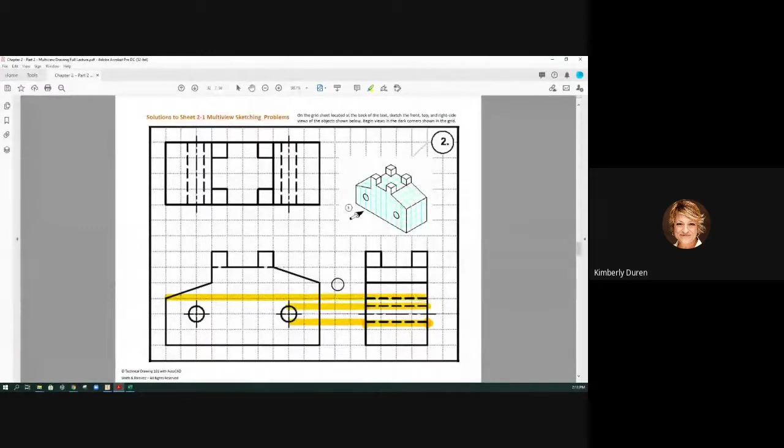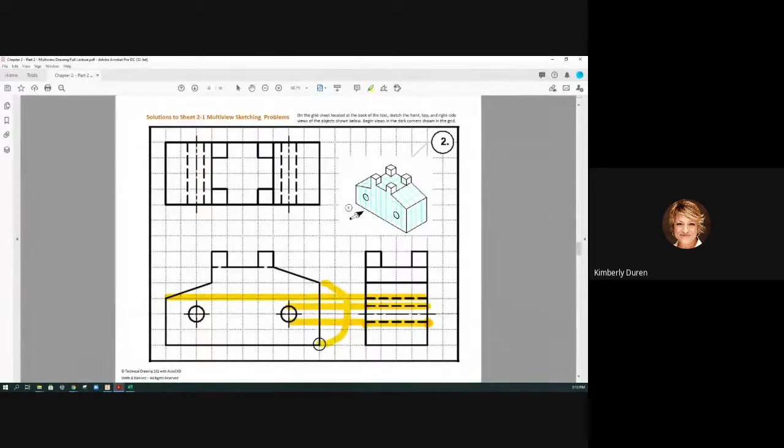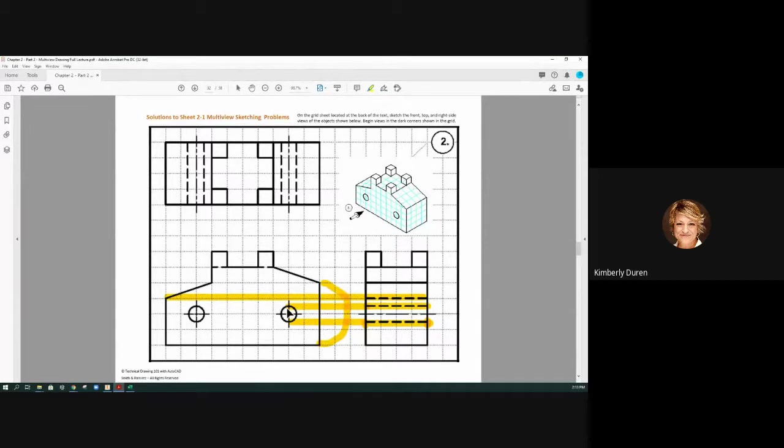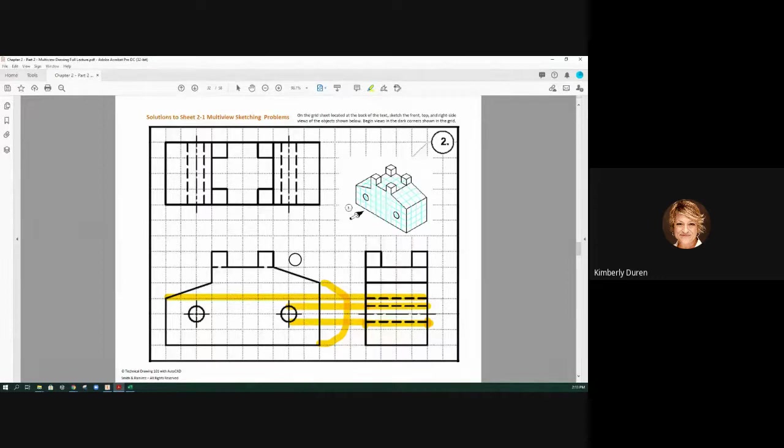And it is not in alignment with this hole, so we do see that one. So the hierarchy of lines is exactly the same as the order in which we would draw these things.